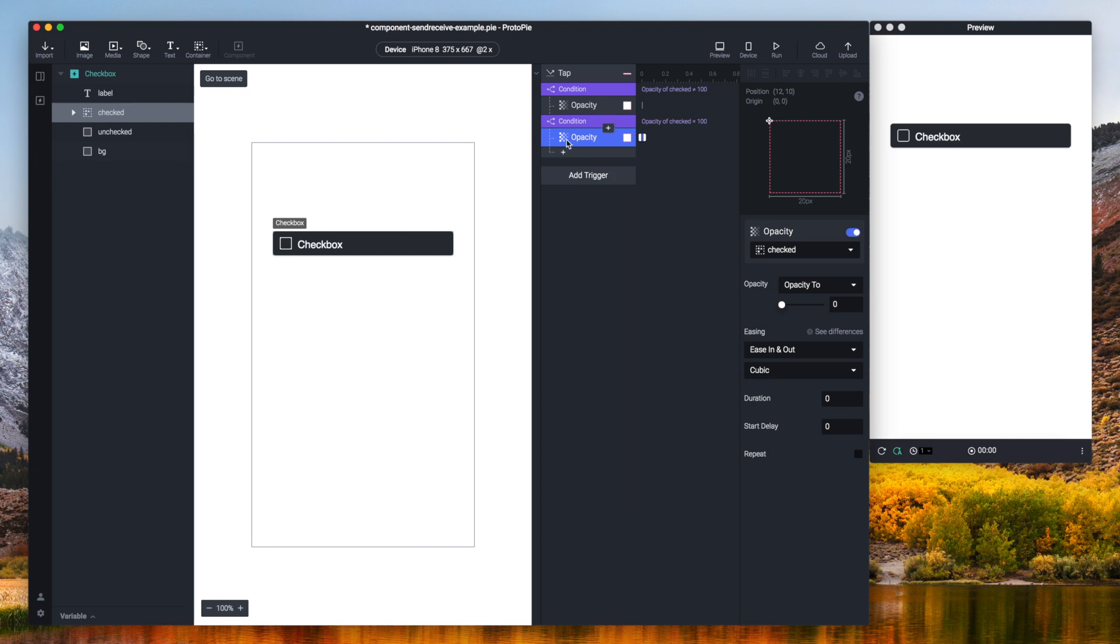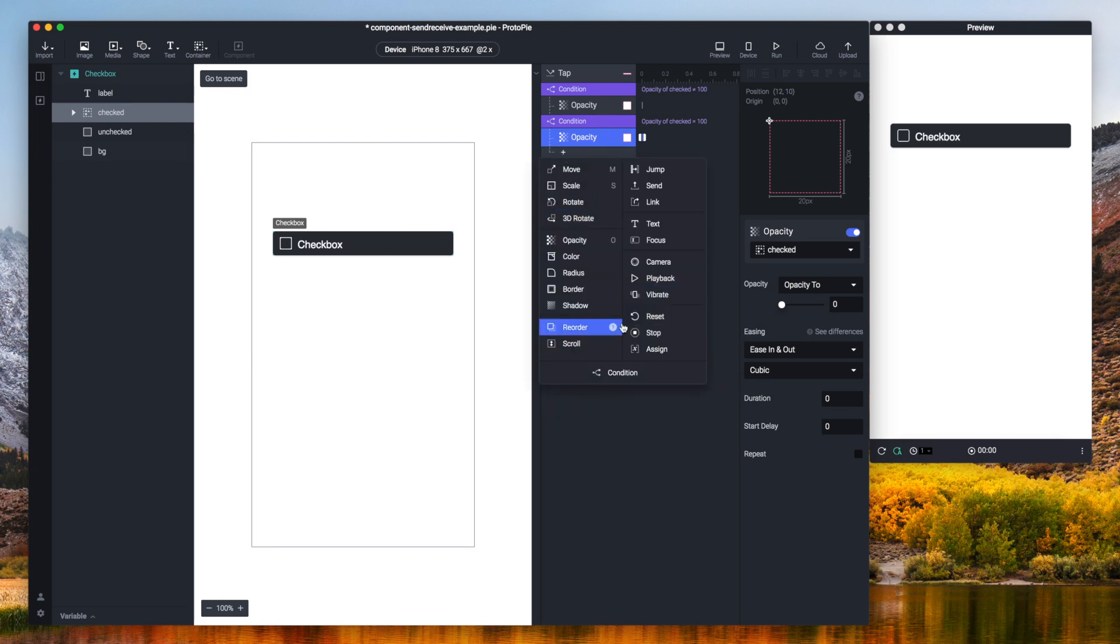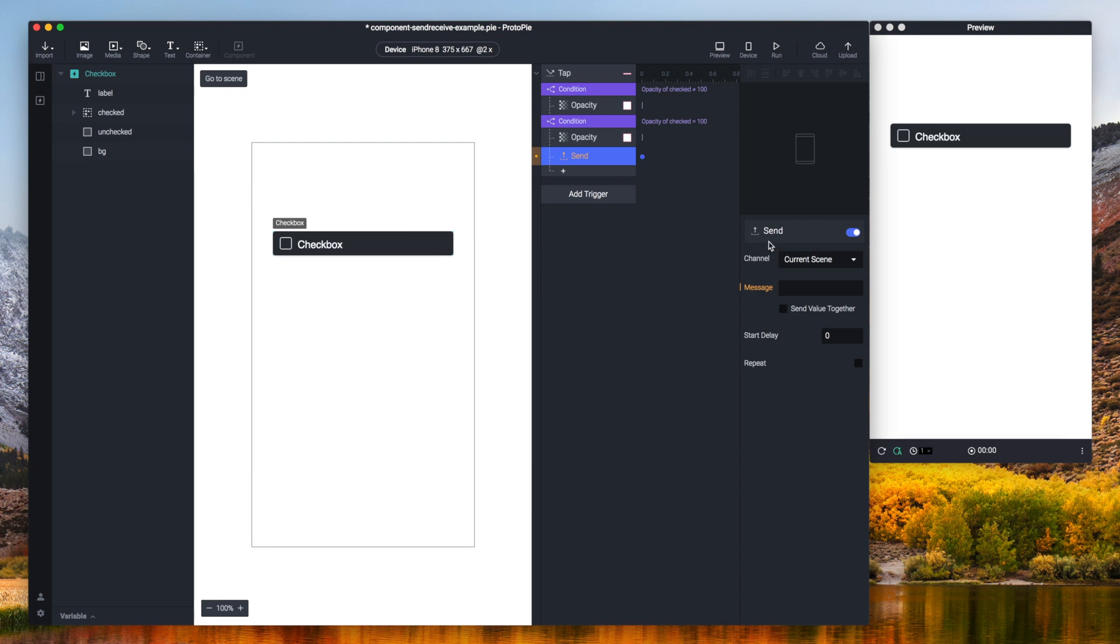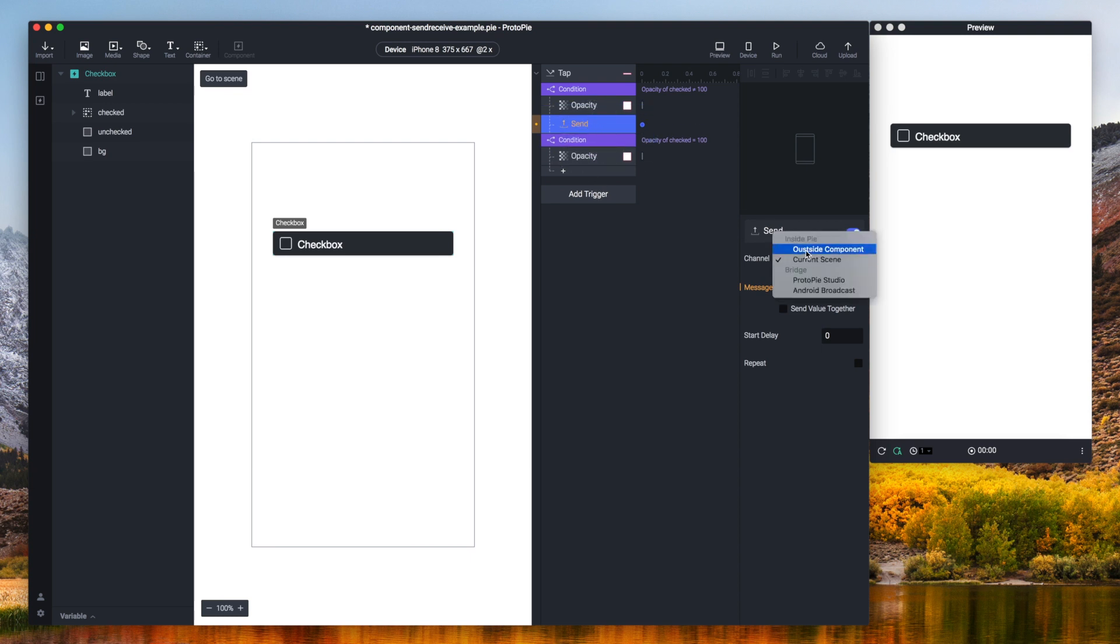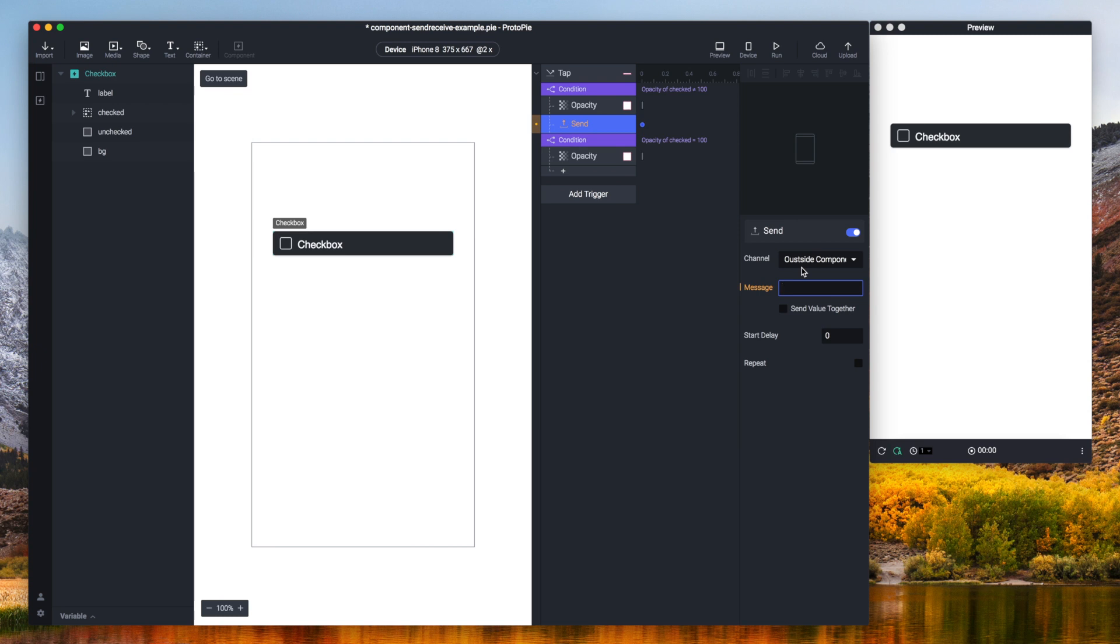So I'm gonna add the first send response. There we go. Move this one up here and I'm gonna use the outside component channel. And yes there is a spelling mistake right here. This is one of the earlier builds that I'm using, but the version that you're using right now doesn't have the spelling mistake so you can just ignore this for now. I'm gonna use this as a message: checked.